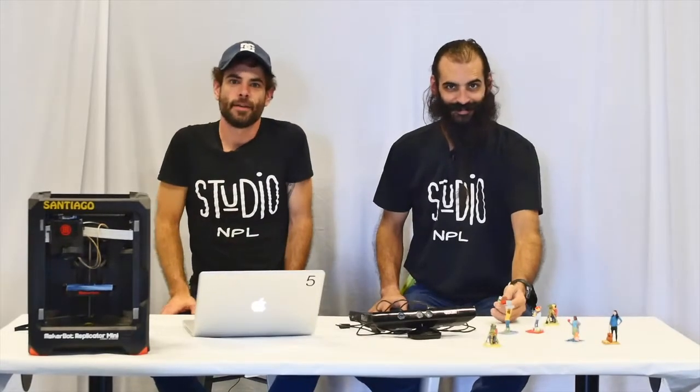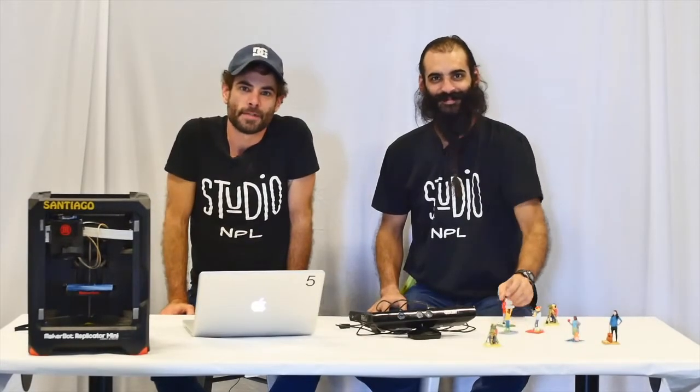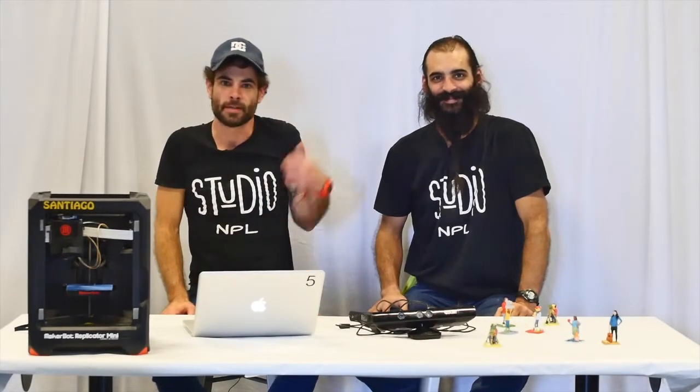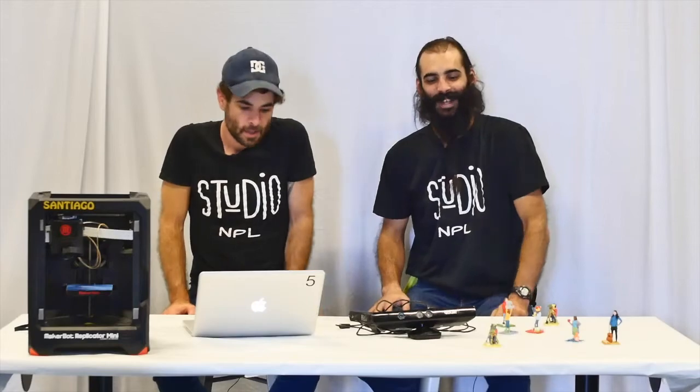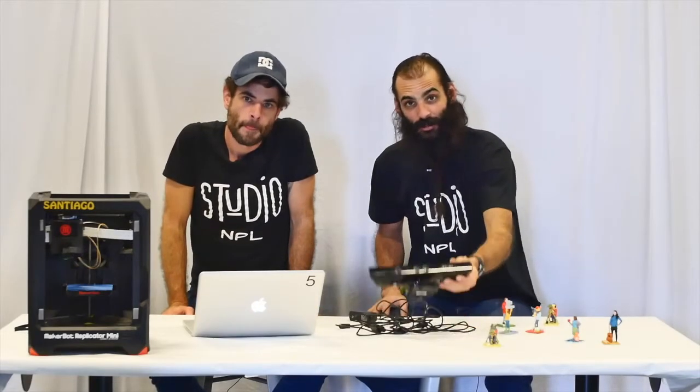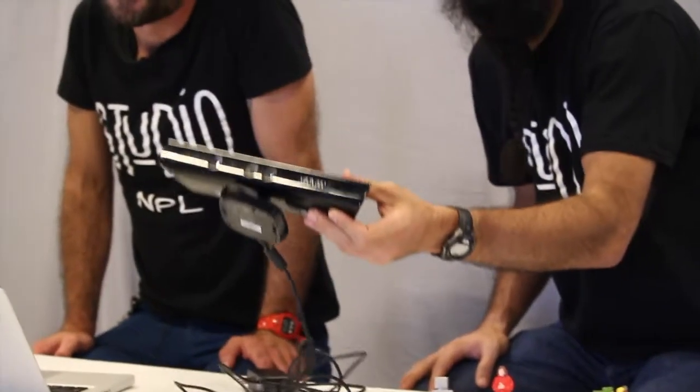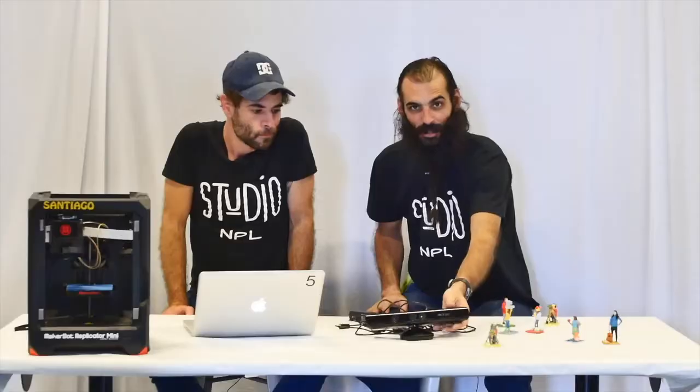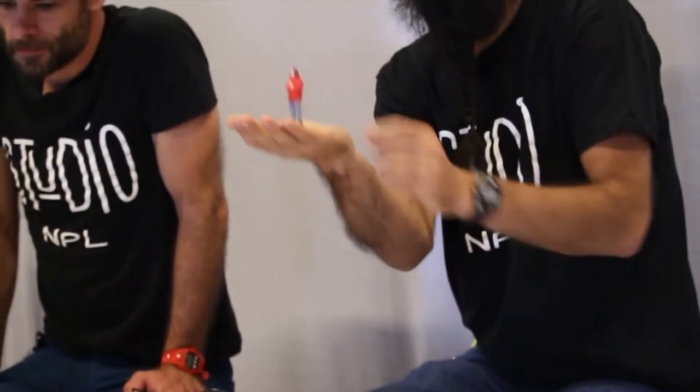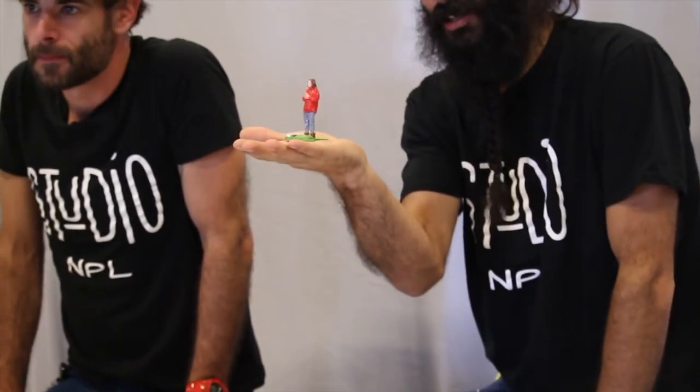Oh hey there, didn't see you come in. Welcome to Studio NPL. I'm Chris and this is Will. Hey guys, today we're going to show you how to use an Xbox Connect to 3D scan and print your friends, make little models like this.